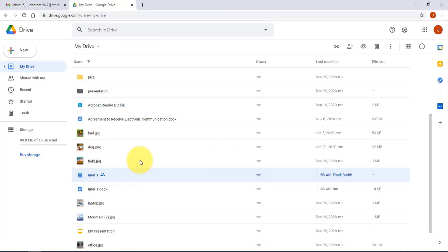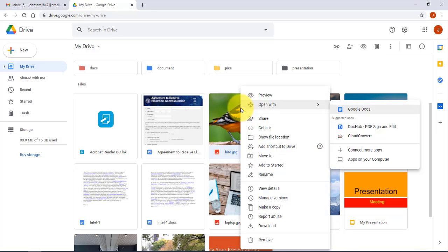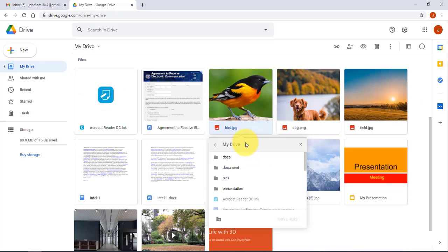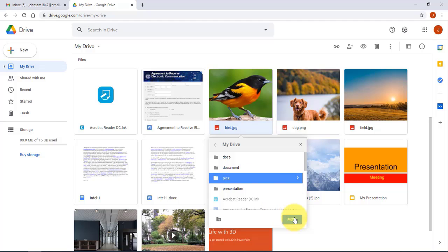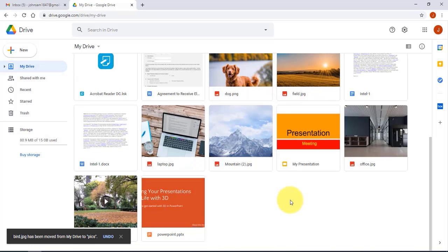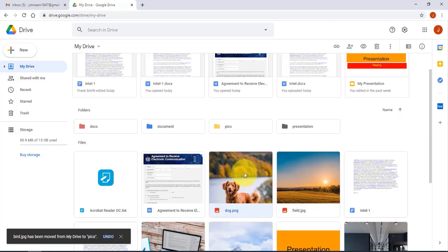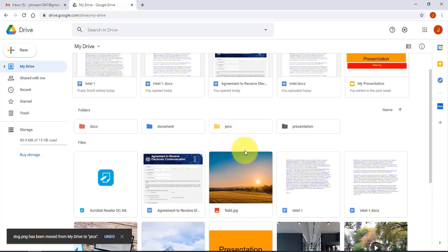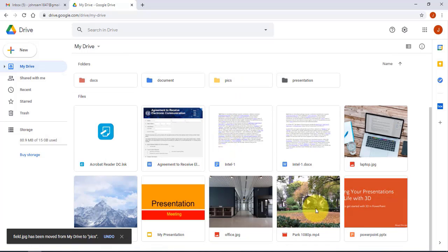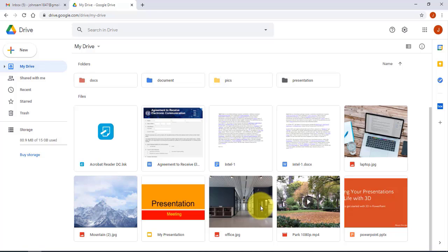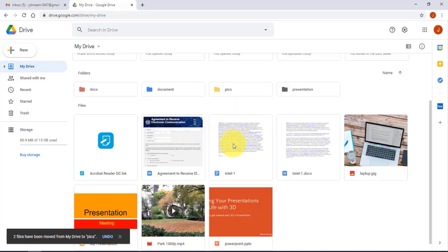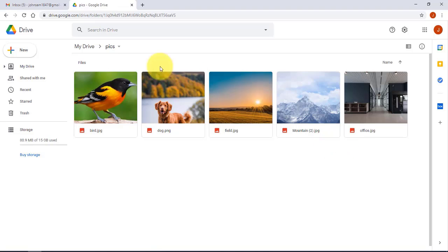In Google Drive you can move files by right-clicking a file, selecting Move To, choosing a folder such as Pictures, and clicking Move. You can also drag files with the mouse directly into a folder. To move multiple files, hold the Ctrl key, click each file, then drag them all into the destination folder.